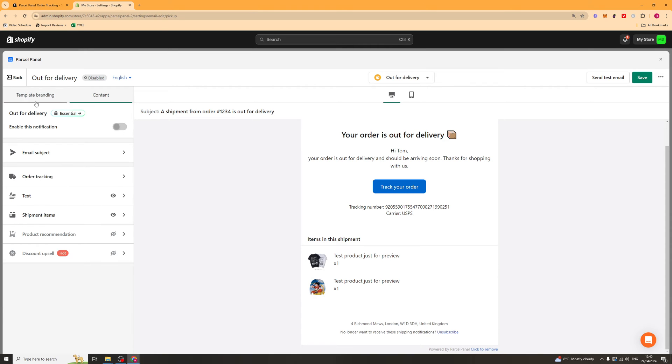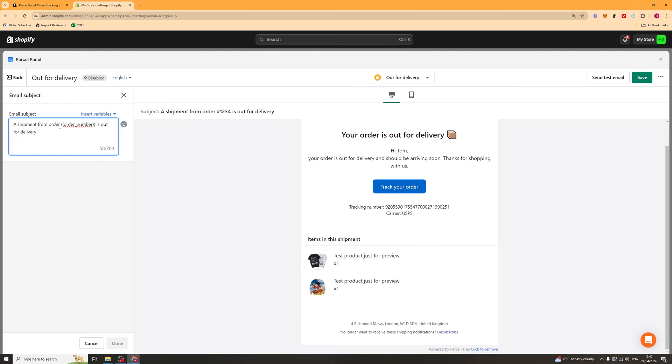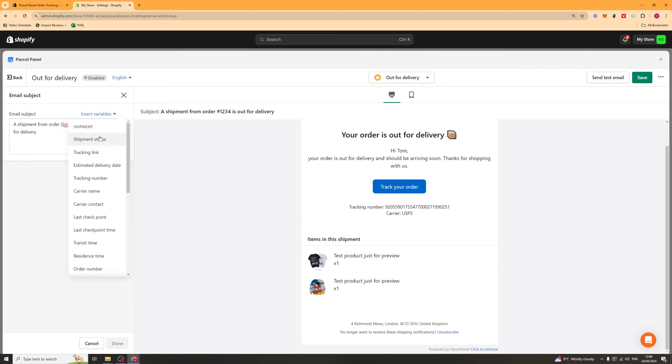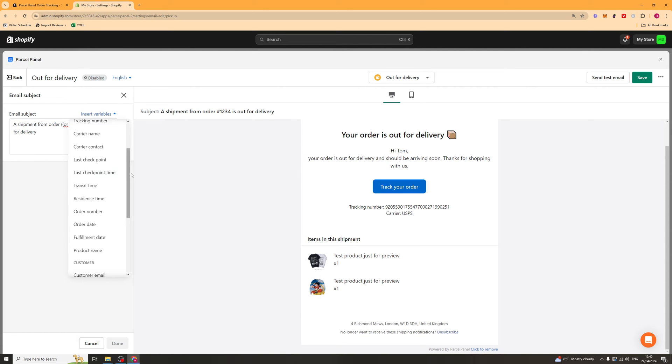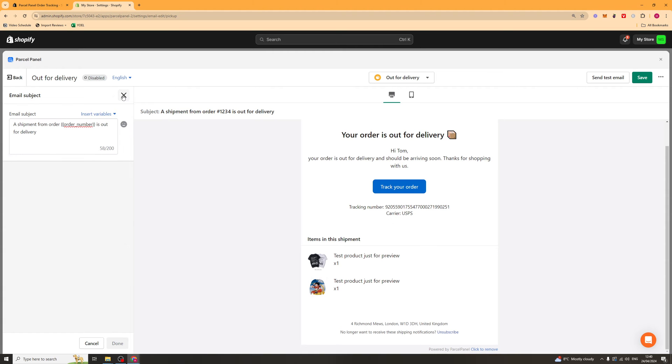Now in terms of the content here, we can go ahead and change stuff like the email subject line. So this is what's going to be sent to their email. This is what it will say. And this here is called a dynamic tag. So where it says order number, this will change to their order number. You can also add other variables like the carrier name, the customer's name, all that kind of stuff which will change dynamically based upon the customer's unique details.